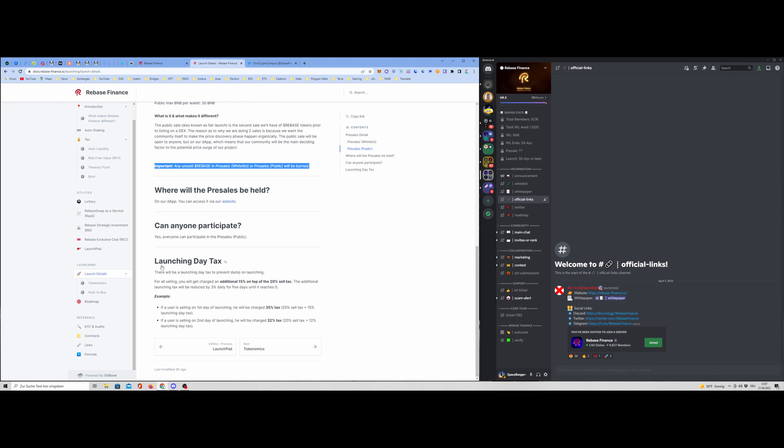That means for the launch day, you will have additional 15% on top of the 20% because they want to avoid that just people dump all the tokens. And with this, they have additional fees. And that's also very good. And the additional fees, the tax will be reduced by 3% daily for five days until it reach zero. And then you have the basic 20% sell tax.